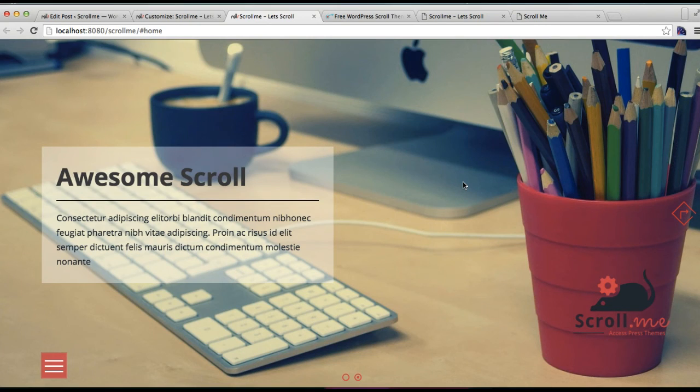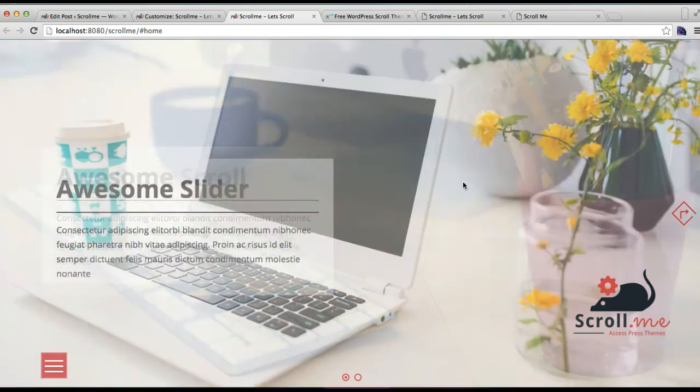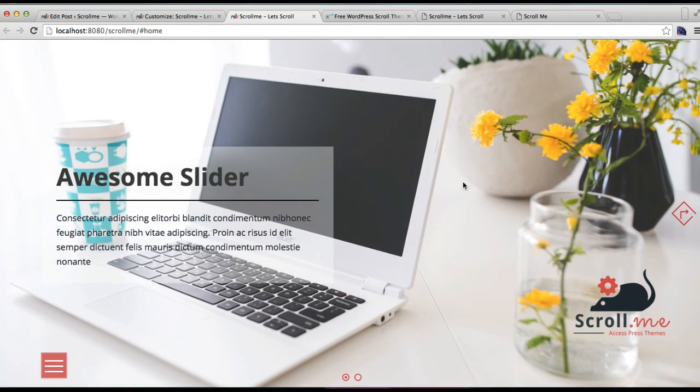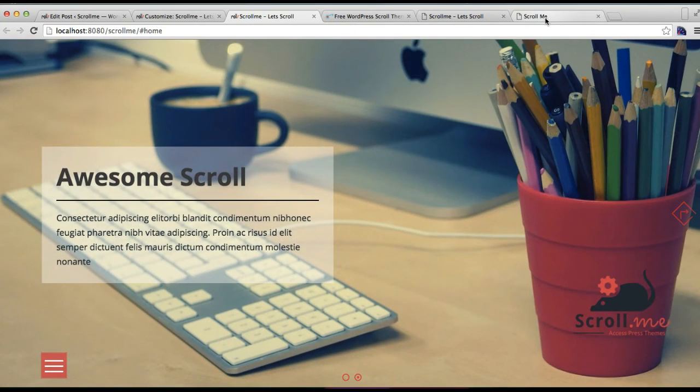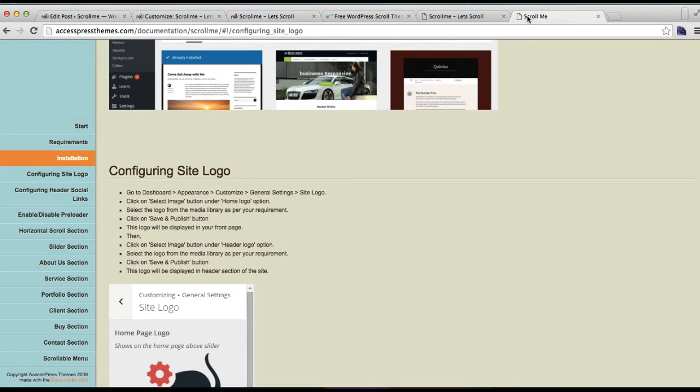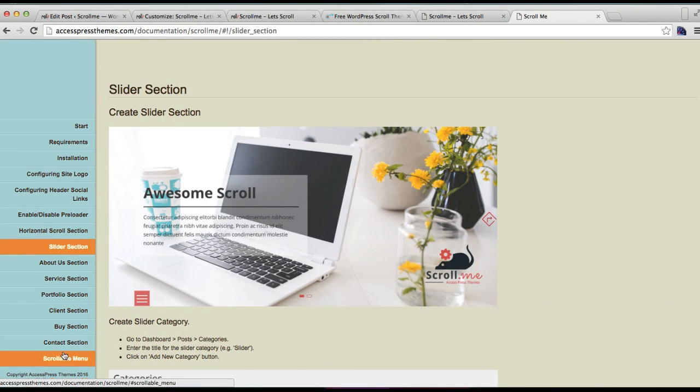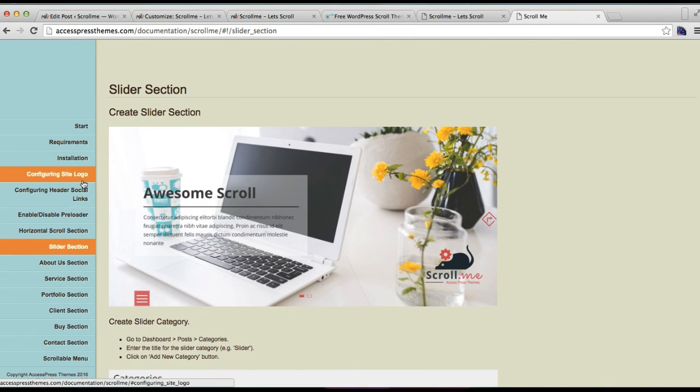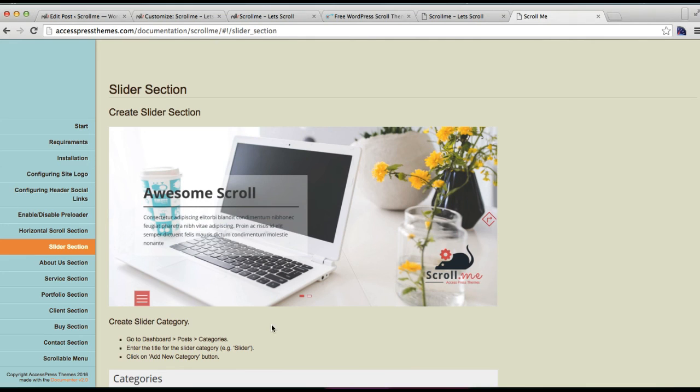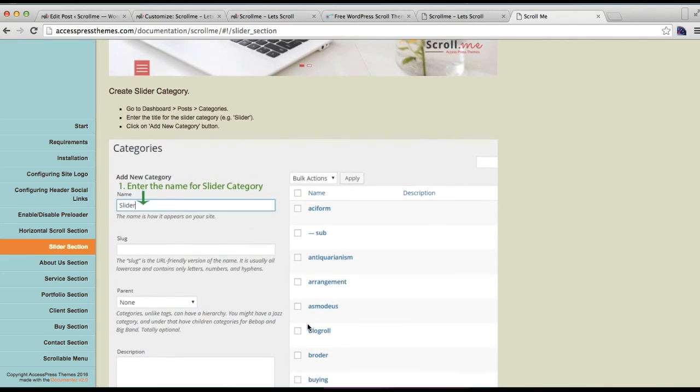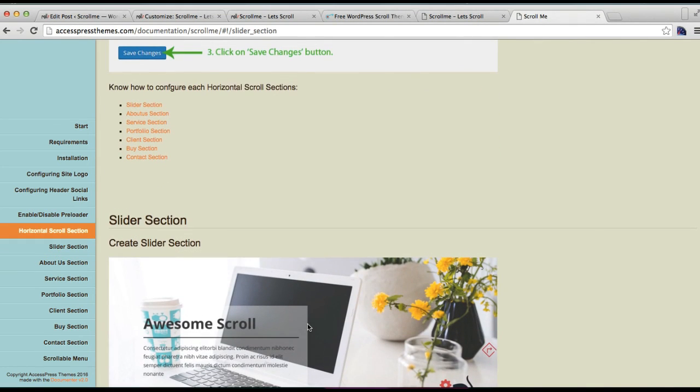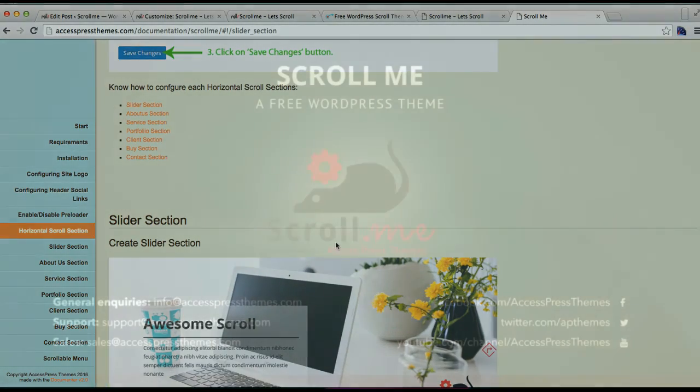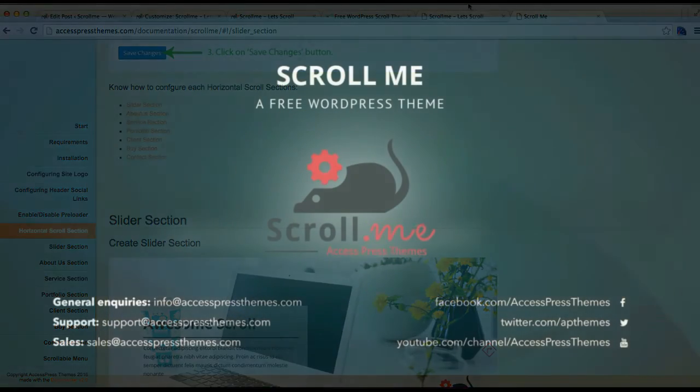I hope this video helped you figure out how to do this. If you have any confusion, you can always refer to our online documentation, where we have it in a very simple and clear written form with picture descriptions. I hope this video helps you get what you want in your slider. Thank you very much.